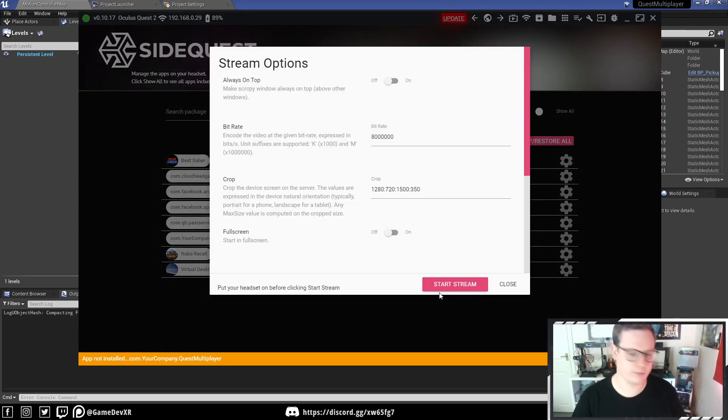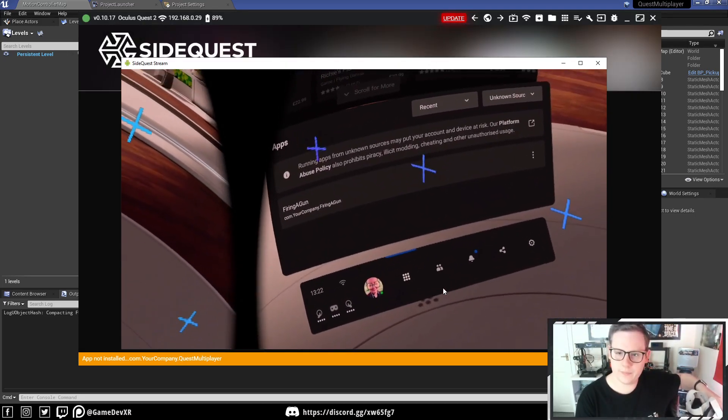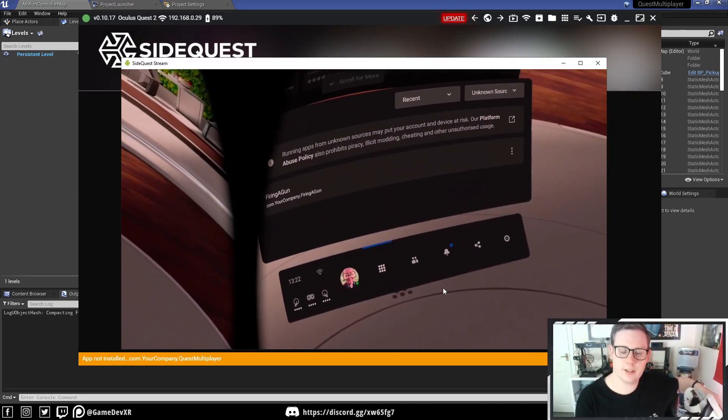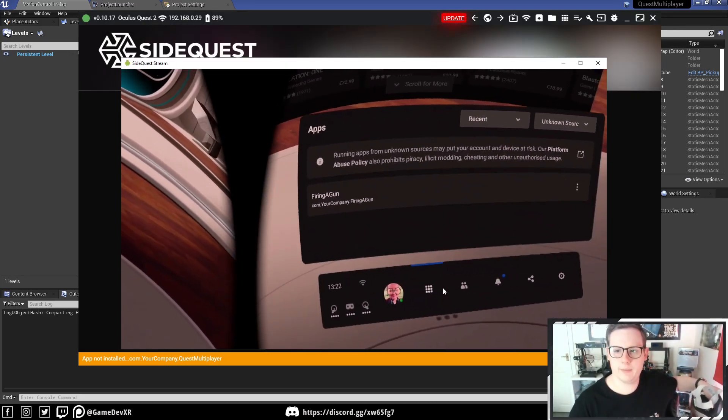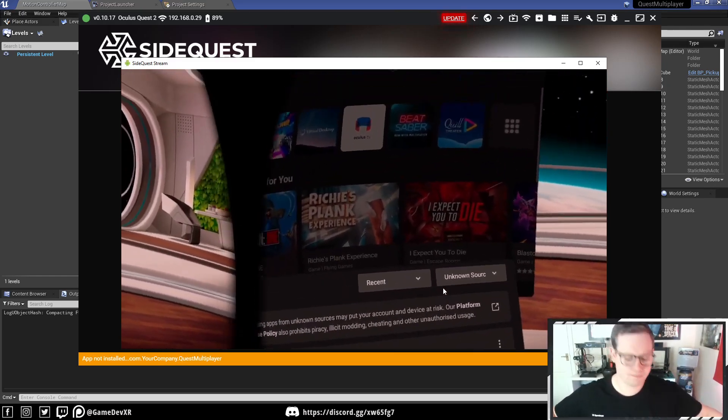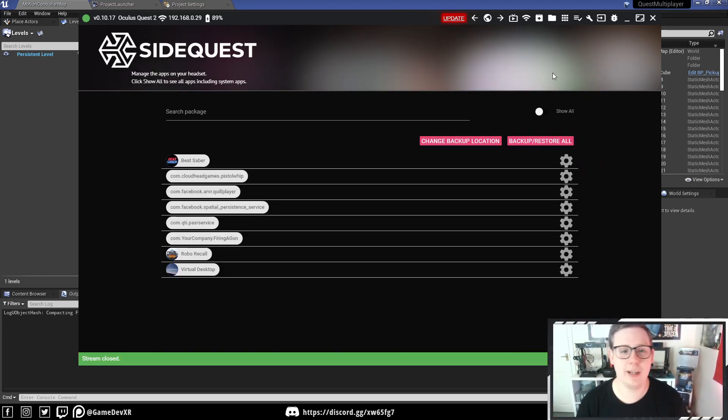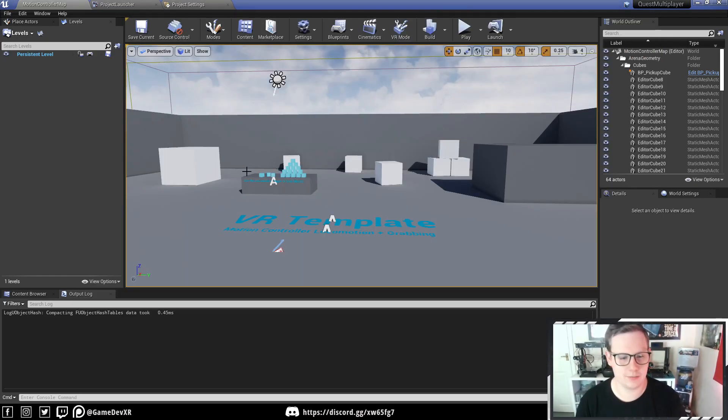So if we jump into the headset real quick, we will have a look at our menu. You can see there's no multiplayer project there in the Unknown Sources. This is just for your benefit and to show that it's from scratch.